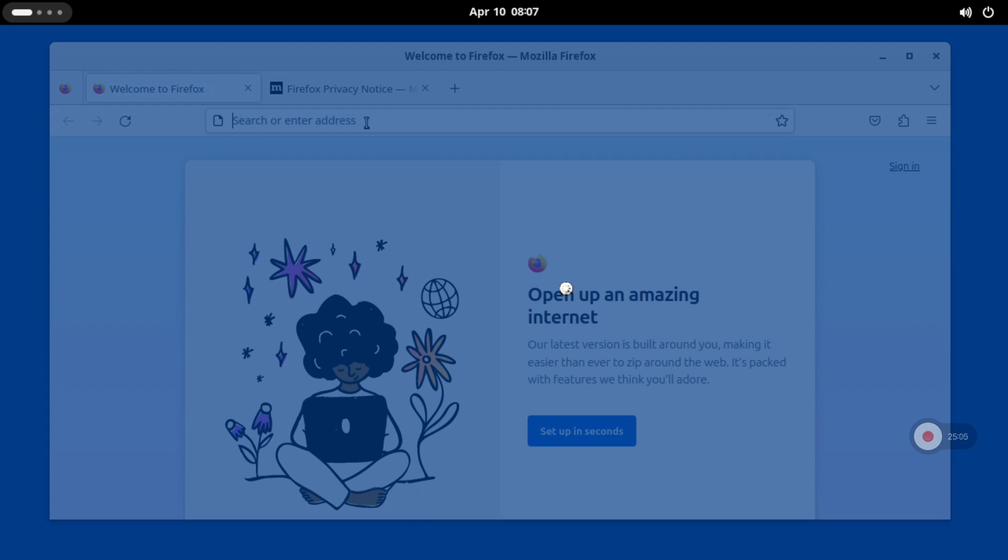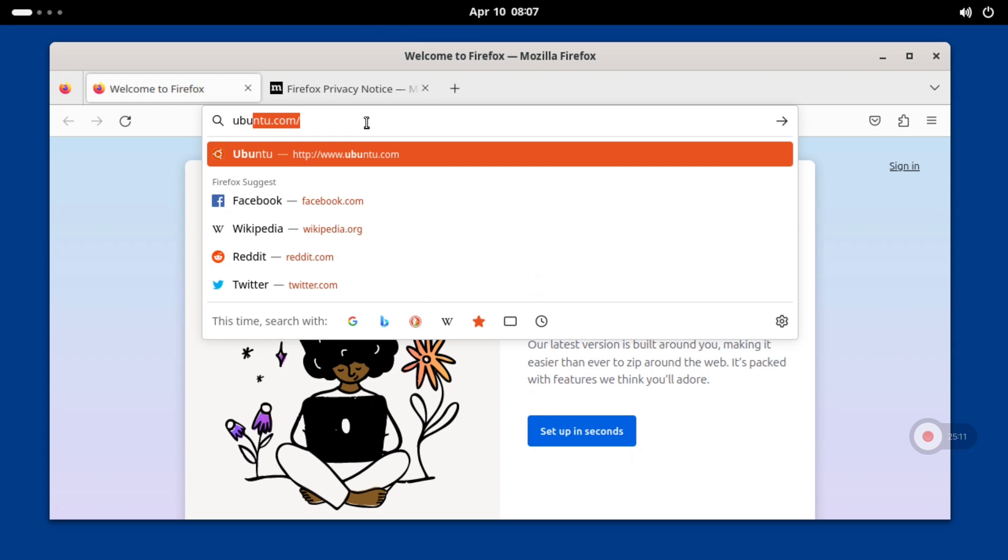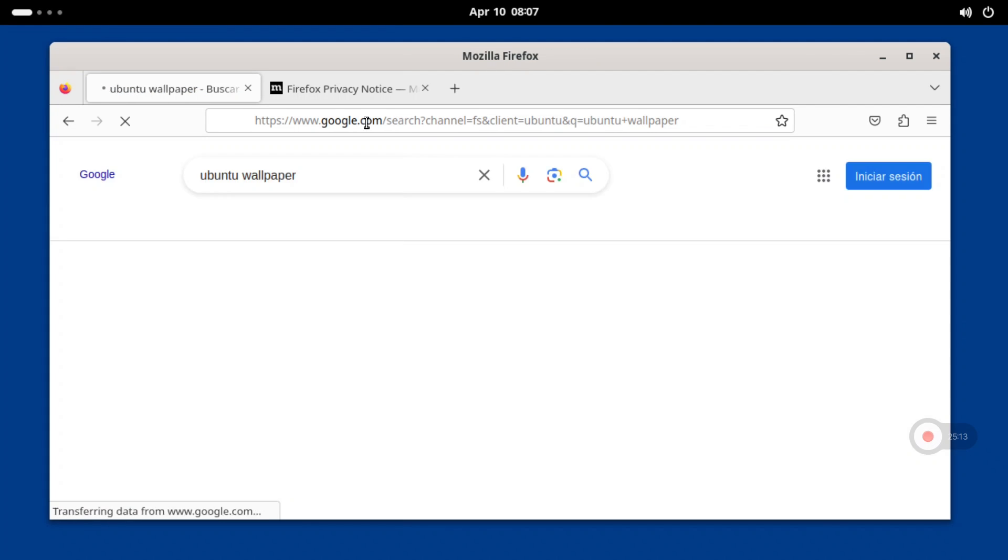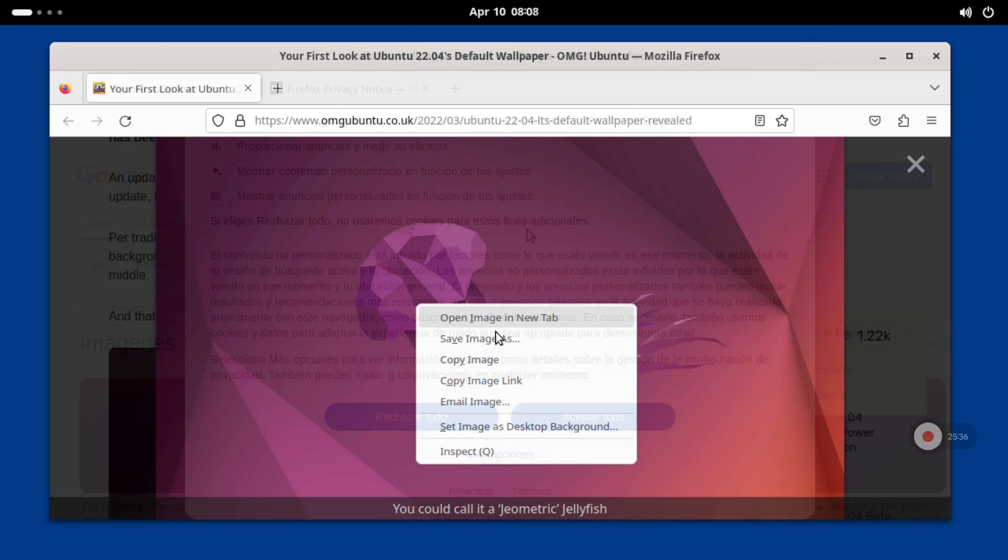In my case, I will start changing the wallpaper by downloading one from the internet, for example the original Ubuntu wallpaper.